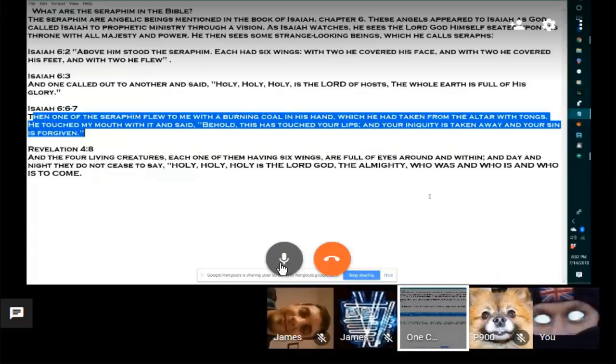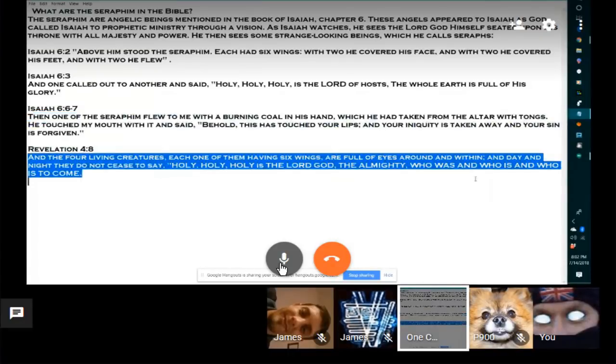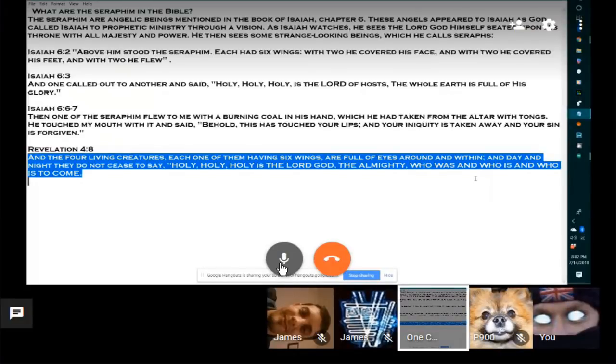And the four living creatures, each one of them's six wings, and their eyes around and within, and day and night they do not cease to say, Holy, Holy, Holy is the Lord God, et cetera, et cetera.